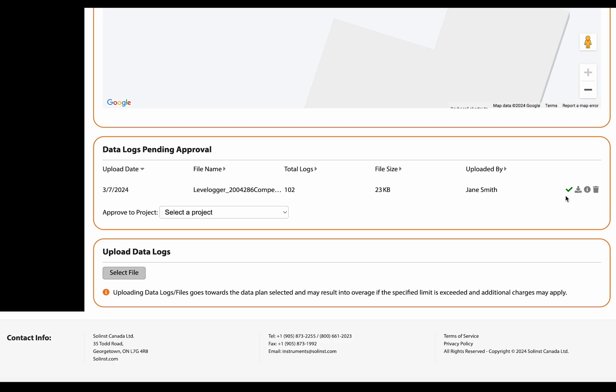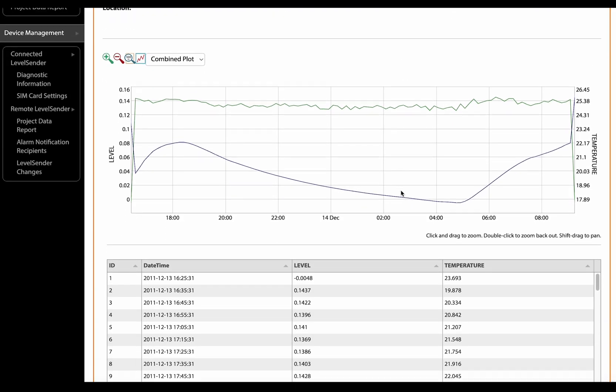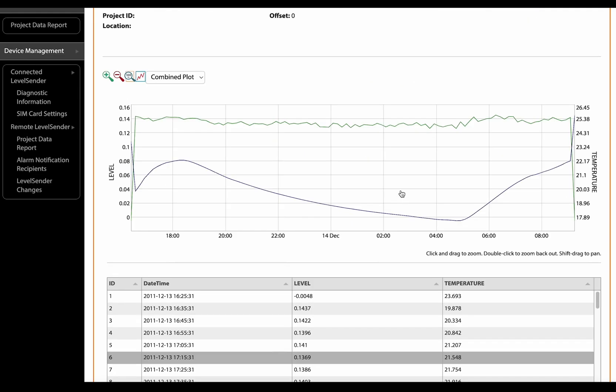I can see these icons here: you can approve this file, you can download the file to your desktop or wherever you choose to save it, or you can delete the file. Clicking here you can view the file before you upload it, you might want to review the data. So here you can see it in graph and chart form.